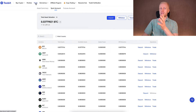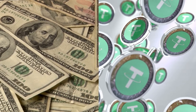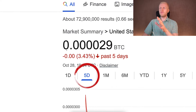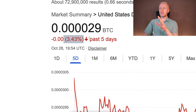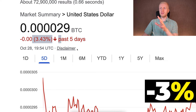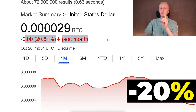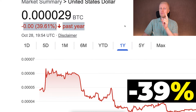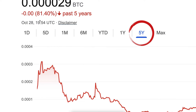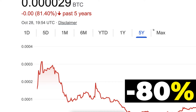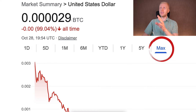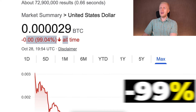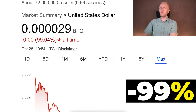USDT is only for this withdrawal temporarily, because USDT is losing value all the time. In the last 5 days, USDT has lost more than 3% of its value against BTC. In 1 month, USDT has lost more than 20% of its value. In 1 year, more than 39%. In 5 years, more than 80%. And in the last 7-8 years, USD and USDT have both lost more than 99% of their value against BTC.